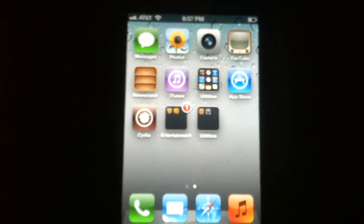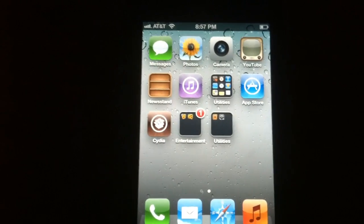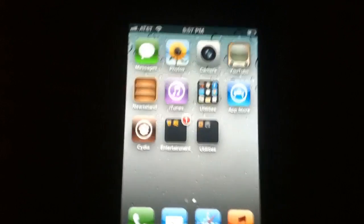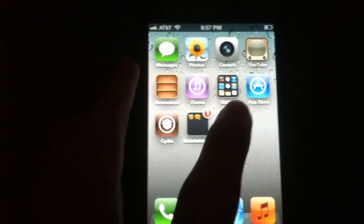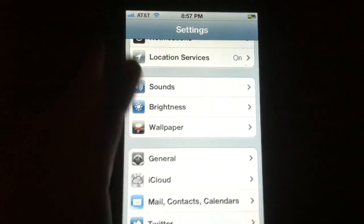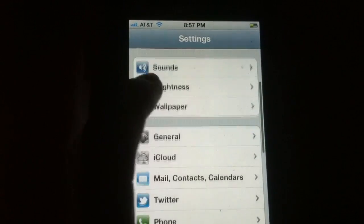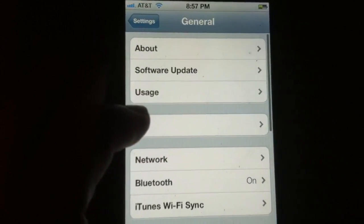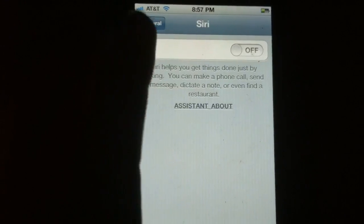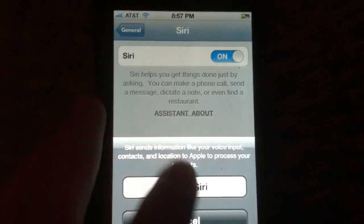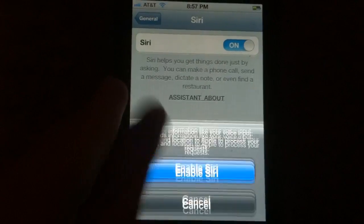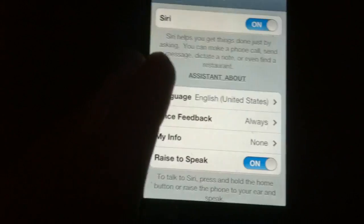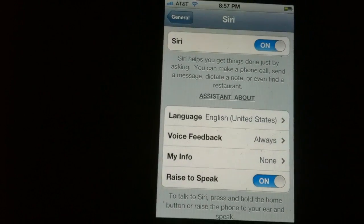Now that your phone has rebooted from the Spire download, you need to set up Siri. Go to Settings, and if it installed correctly, when you go to General you should see Siri right here. Turn it on, click Enable Siri, and fill out all this information.